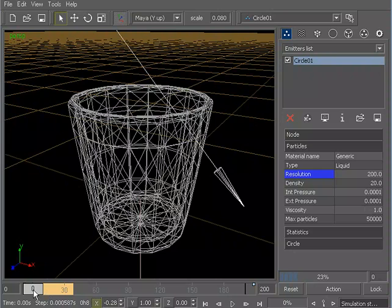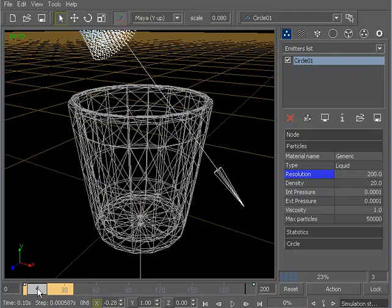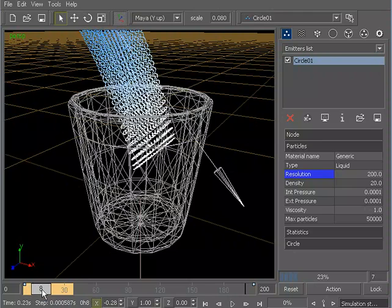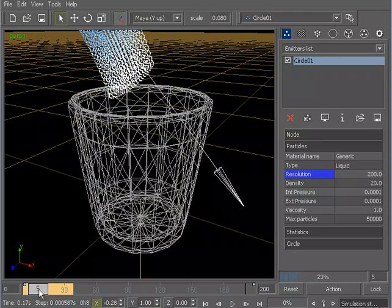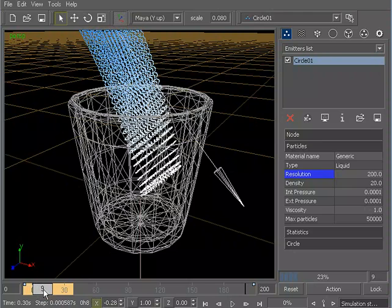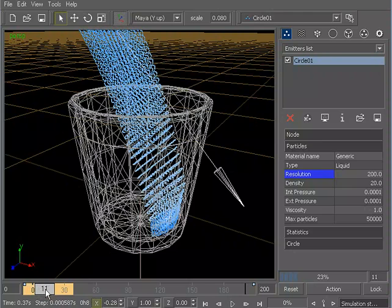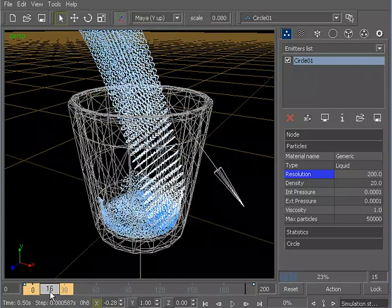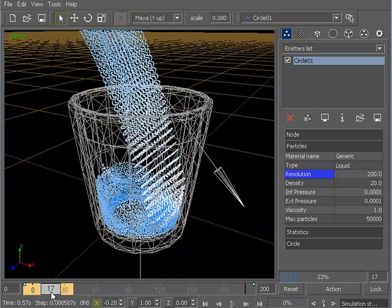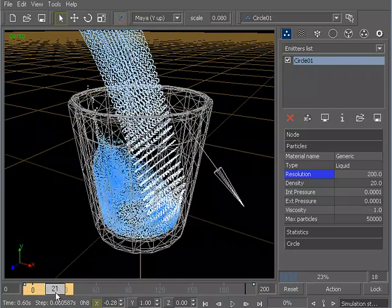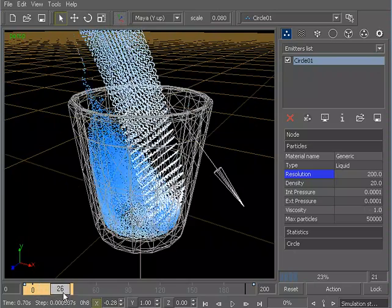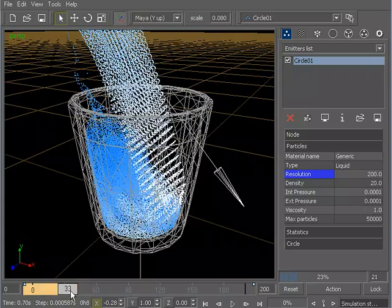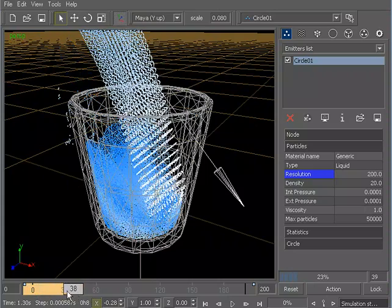Before we start to talk about meshes, I'd like to make just a few more adjustments to these particles. Picking up from the last lesson, if we take a look at what we just cached and play these particles through, you can see that they do splash up pretty nicely.